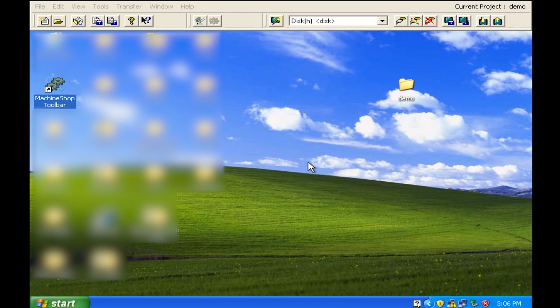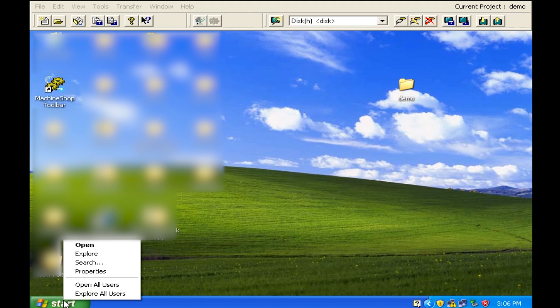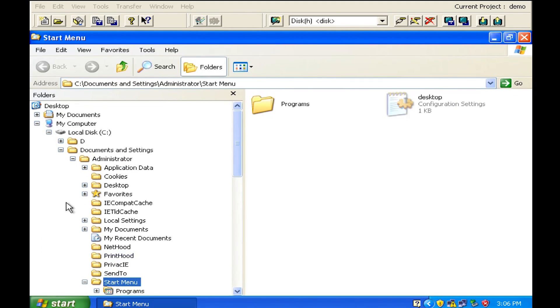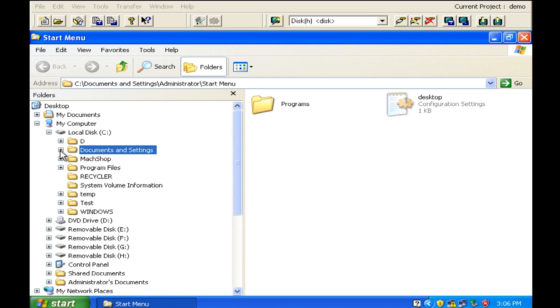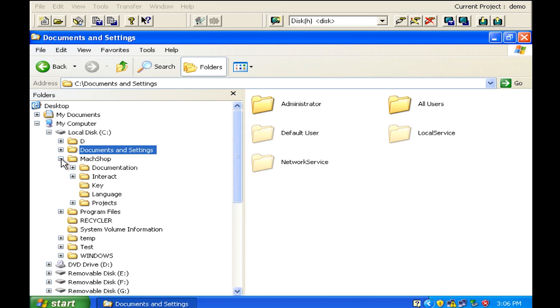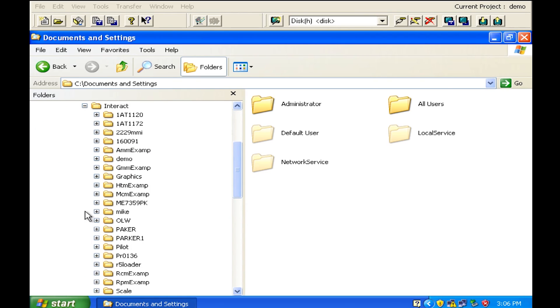Okay, in this step we are going to go ahead and take the files that we grabbed from the old unit and we are going to take a look at Explorer. We're going to take a look at how things are set up within the machine shop environment. So if you go to machine shop, go to projects, go to interact projects, you'll see our project here is called demo.